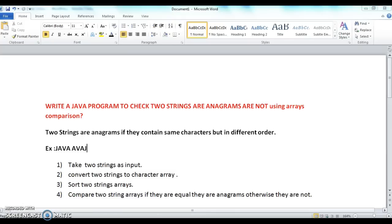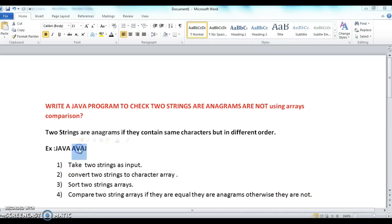The program is how to check if two strings are anagrams or not using array comparison. Two strings are said to be anagrams if they contain the same characters but in a different order. For example, 'java' and 'avaj' contain the same characters but in different order, hence these two are anagrams.